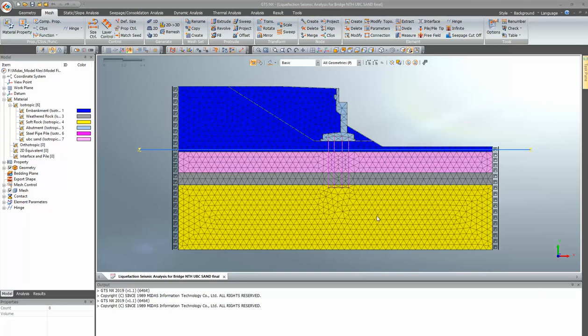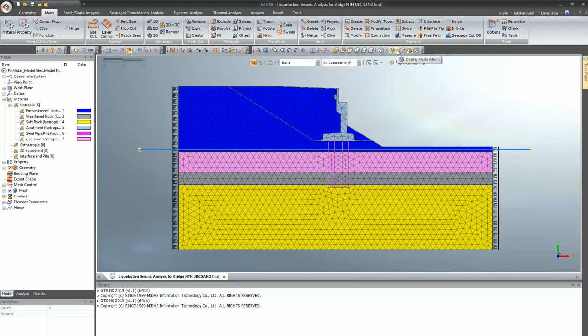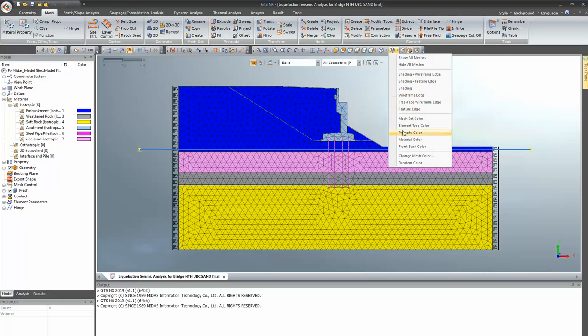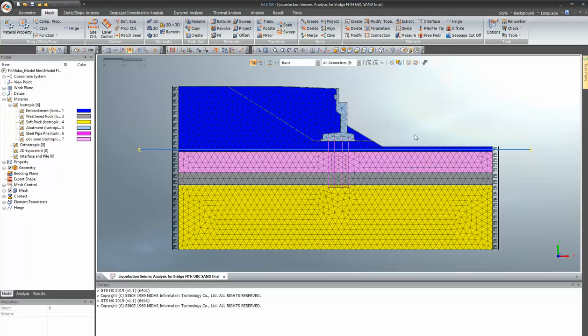Hi everyone, this is Harsha from MidasIT. Today I will be giving you an overview about Midas liquefaction analysis and how that can be produced in Midas GTS NX.